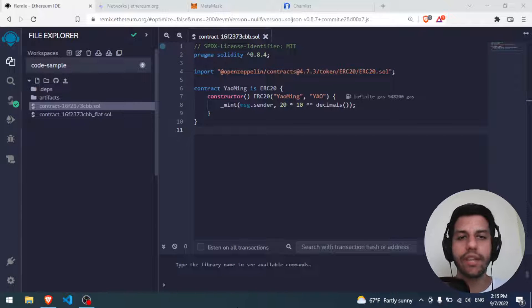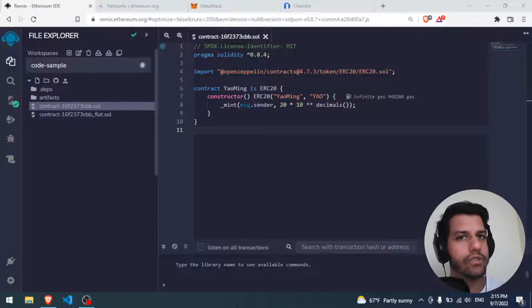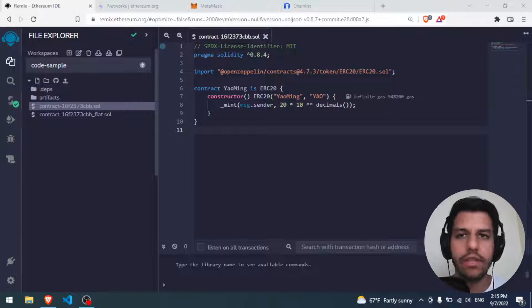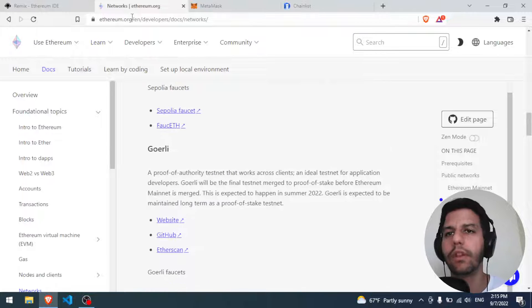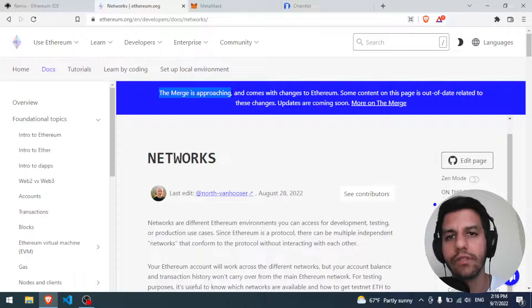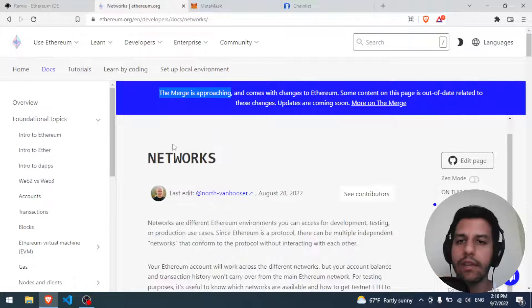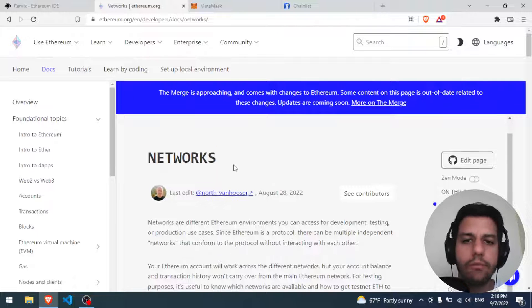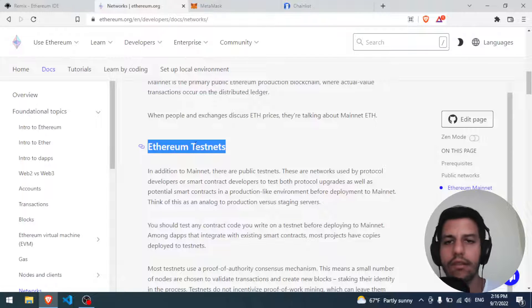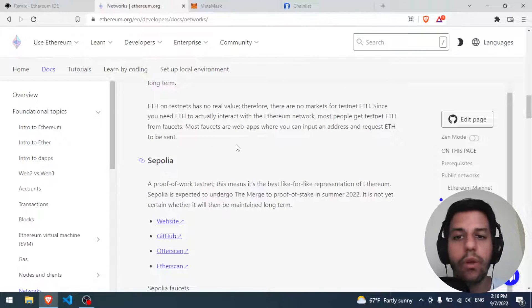Hello everybody and welcome! Today's video we will learn how to deploy a smart contract to the Ethereum testnet blockchain. We have the mainnet and we have some testnets, so to understand that better we have the Ethereum documentation here, specifically the network section. We can see the Ethereum mainnet, the principal one, and we have the Ethereum testnets - there are many testnets we can choose from.